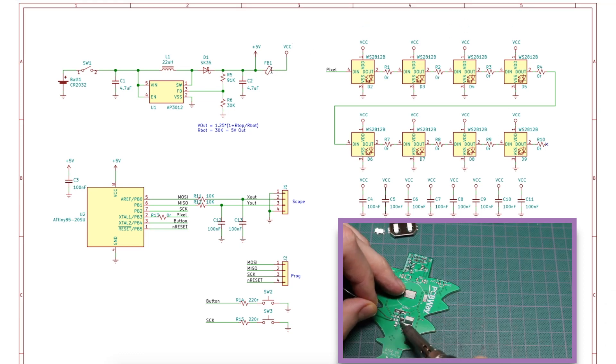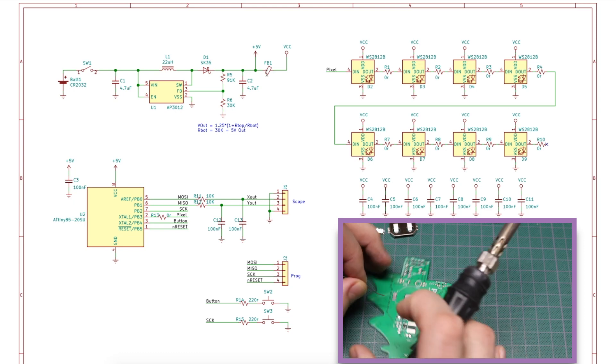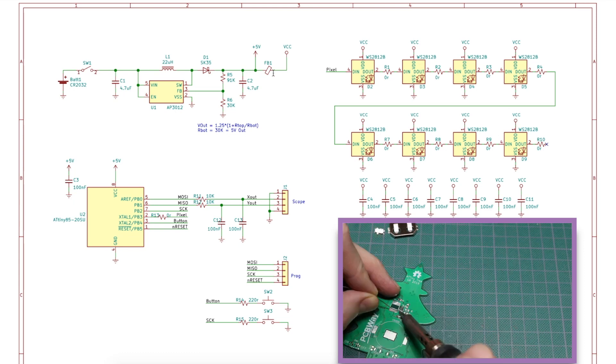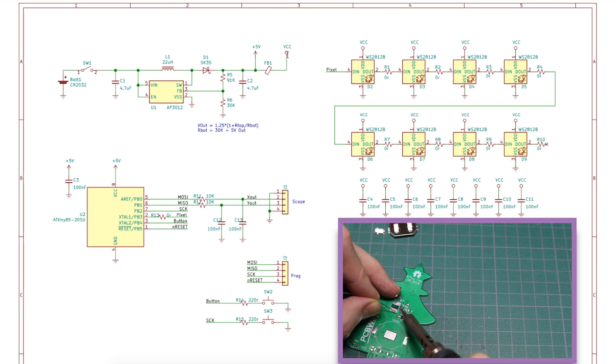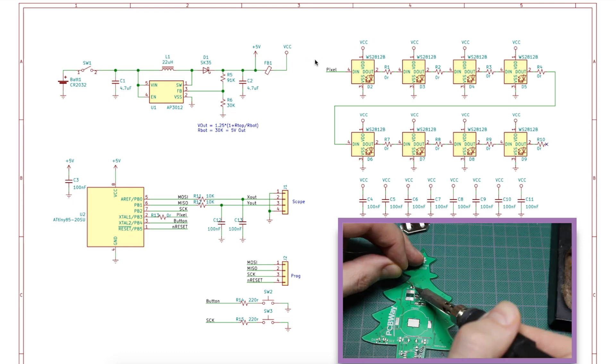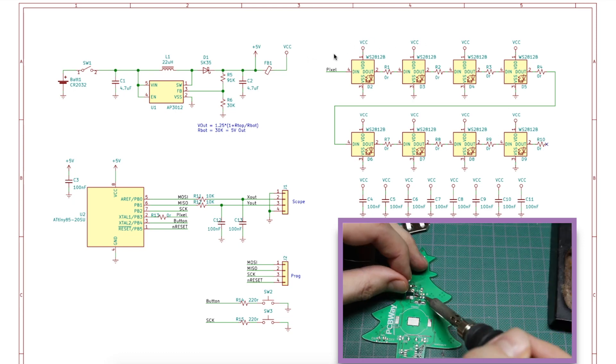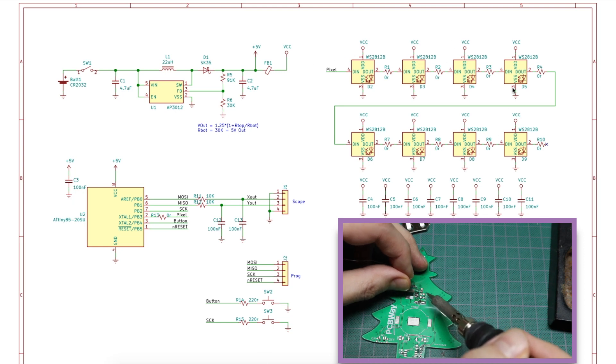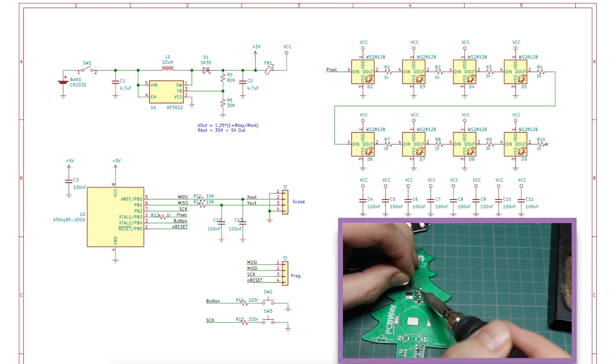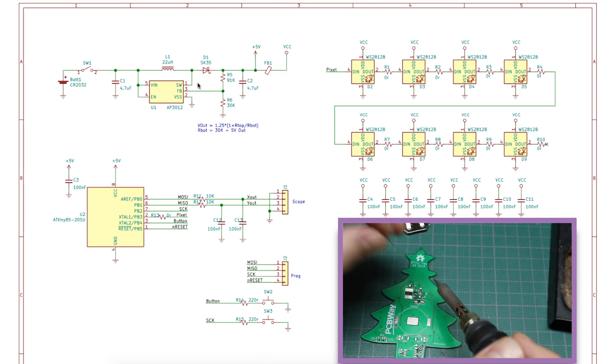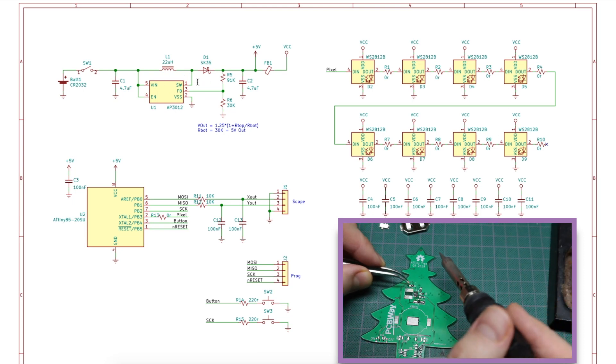But also I can just use this as test points. And if I'm drawing way too much current on these LEDs, I can just separate this and give it a different 5 volts from somewhere else off the board. But my intention is to keep the brightness relatively low, so it's okay to power it from this regulator.